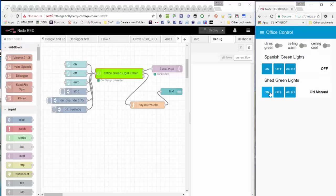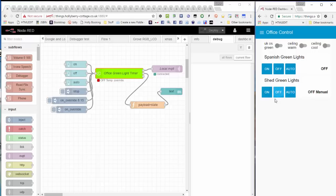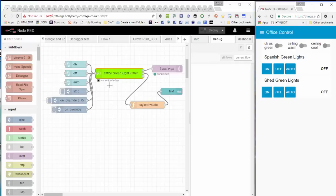Shed green lights on. You might have heard a click there, and there's a little indicator under the timer that says on temporary override. Off, now off temporary override. Note the change of color, and back to auto. And because I didn't set any of the days that this timer runs, which I'll show you in a minute, there's no action today.